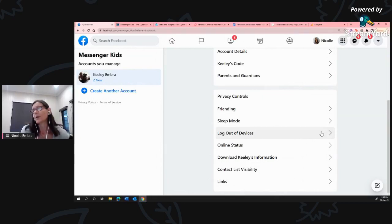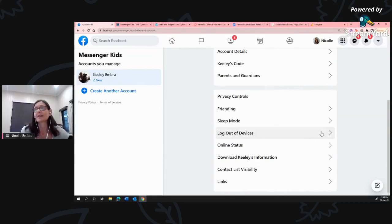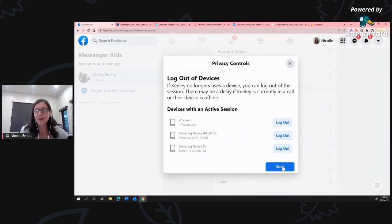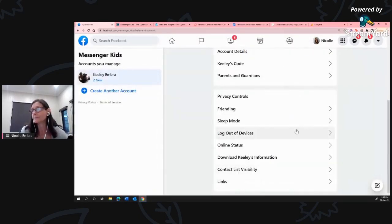We've got Log Out of Devices - you can see the number of devices that have Messenger Kids installed and you can log out of those and log back into just the one you're using. I'm going to talk about that specifically a little bit later in more detail.